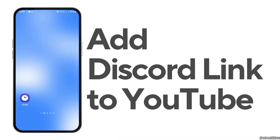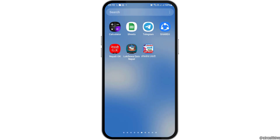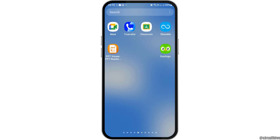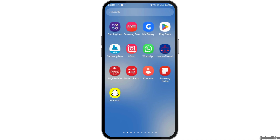How to add a Discord link to a YouTube channel. If you are a YouTube user and you would like to add the Discord link to your YouTube channel but you do not know how to do that, just follow the following steps.